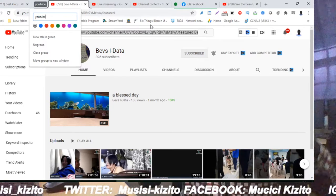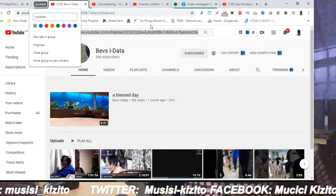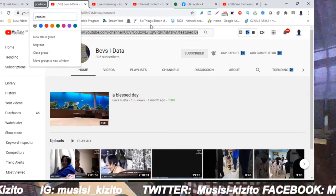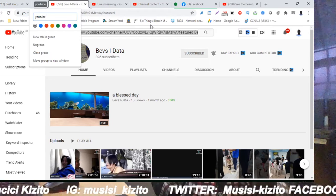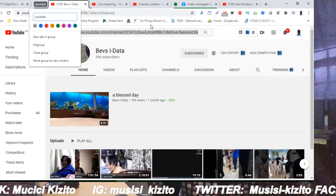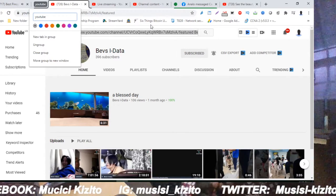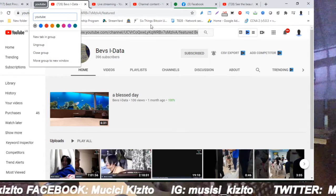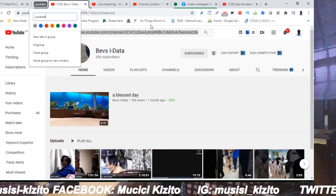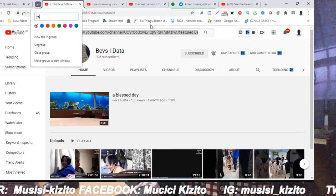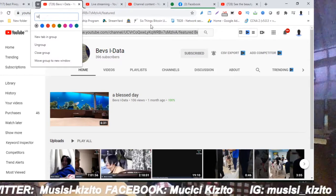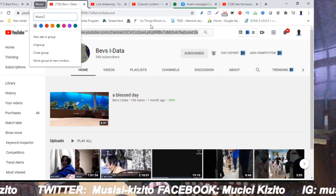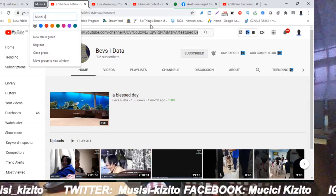I'm going to group the tabs. I'm going to group all the tabs in a group called YouTube. You can give it any other name, you can set it to YouTube, or you can use your own name or your group name.